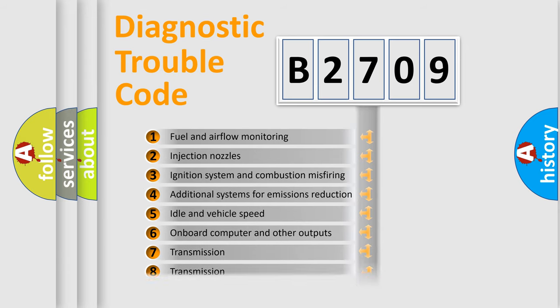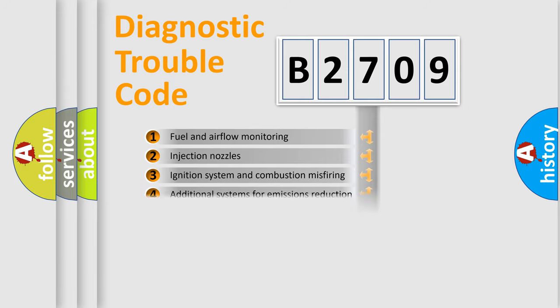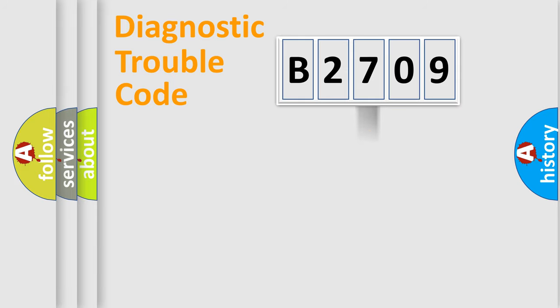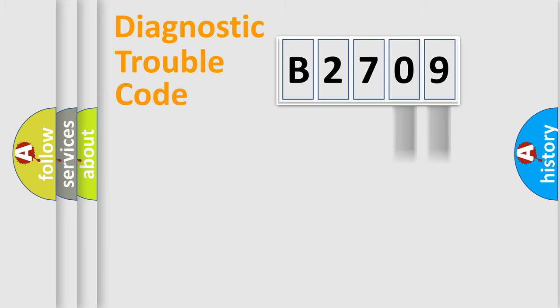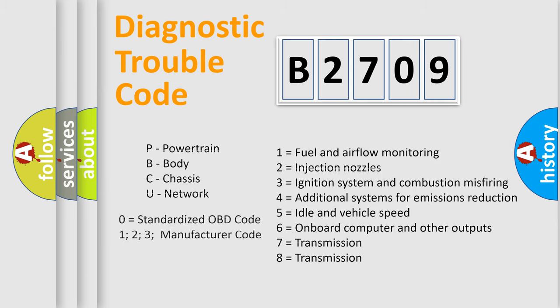The distribution shown is valid only for the standardized DTC code. Only the last two characters define the specific fault of the group. Let's not forget that such a division is valid only if the second character code is expressed by the number zero.